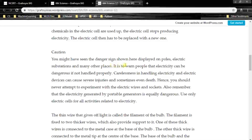Caution! You might have seen the dangerous sign displayed on poles, electric substations and many other places. It is to warn people that electricity can be dangerous if not handled properly. Carelessness in handling electricity and electric devices can cause severe injuries and sometimes even death. You should never attempt to experiment with electric wires and sockets. Remember that the electricity generated by portable generators is equally dangerous. Use only electric cells for all activities related to electricity. We have seen the caution board on electric poles and along railway lines where high voltage current passes through the wire, so you must not touch it.